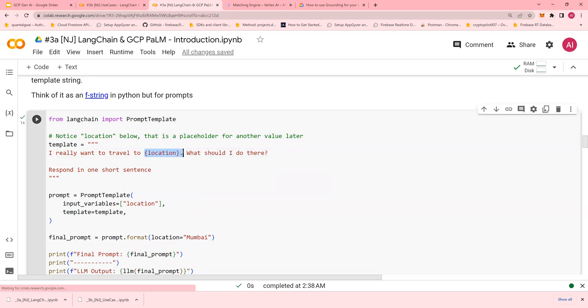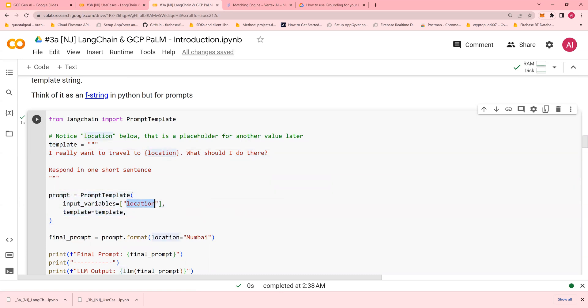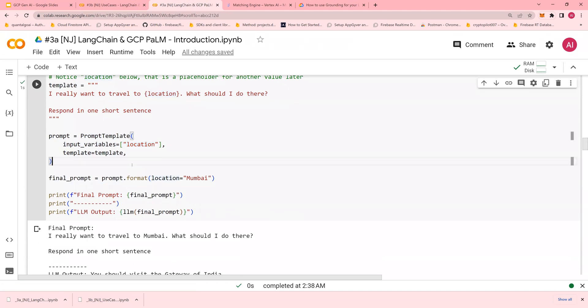If you want to ask about traveling to a location and what to see there, you can get the location from the user. Create a template with location in braces, use PromptTemplate with input variable location, and pass in Mumbai. The final prompt uses the location Mumbai.